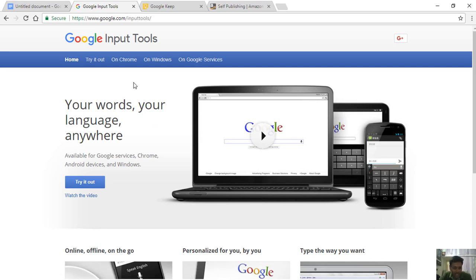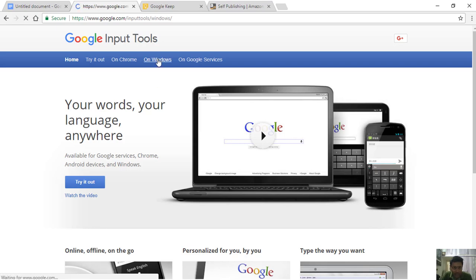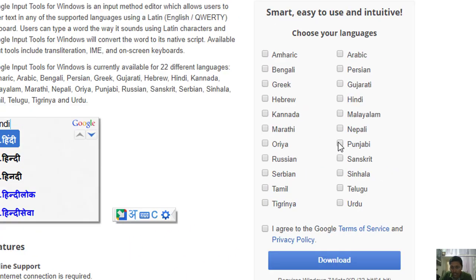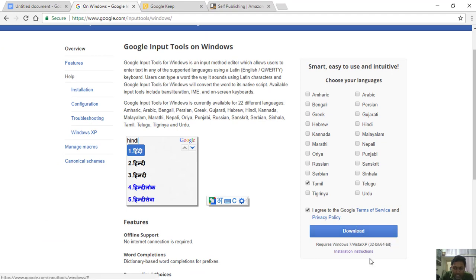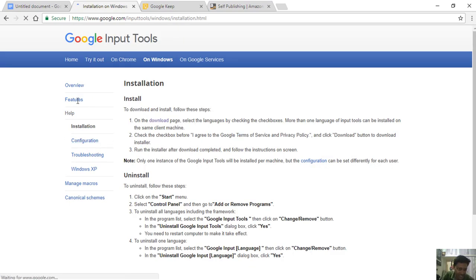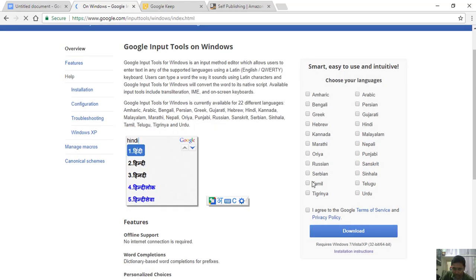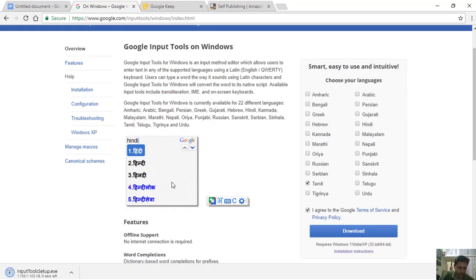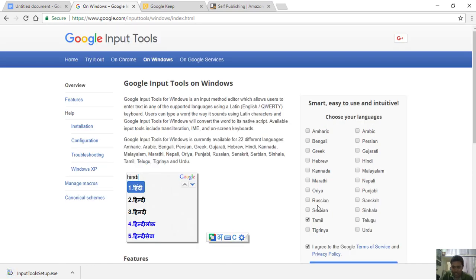If you are not using an online connection, you can use it with an internet connection. You can click on Windows to download the software. You can select and download the software. This supports Windows 7, Vista, and XP. Installation instructions are available on Google. Select and download, then download and install. If you want to install on your system, you can click on the icon.